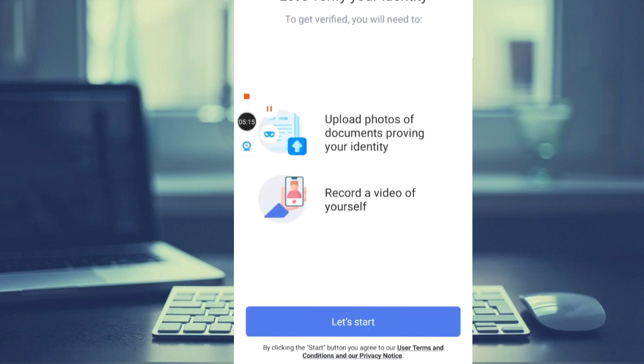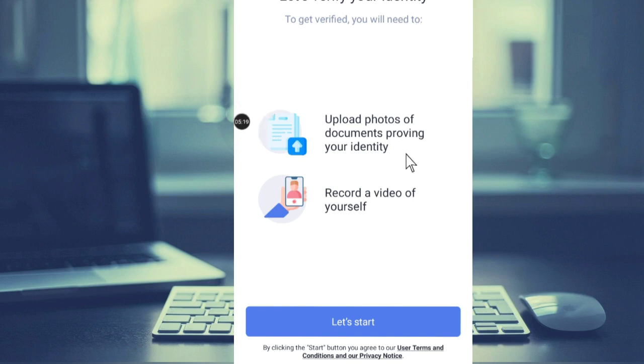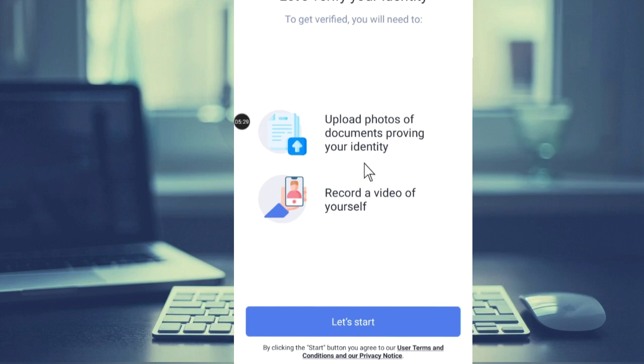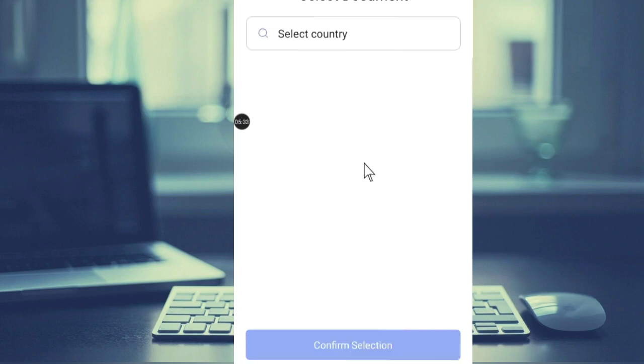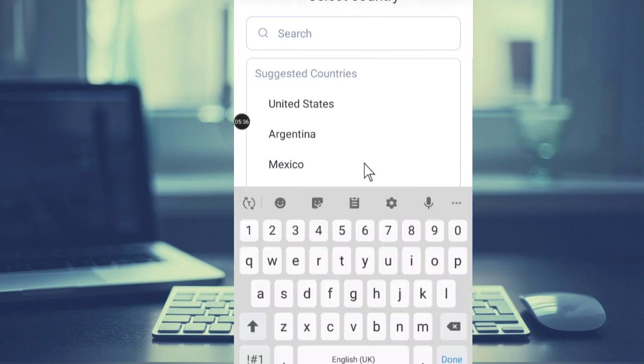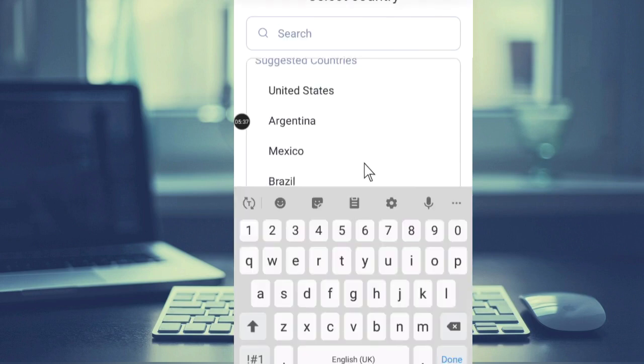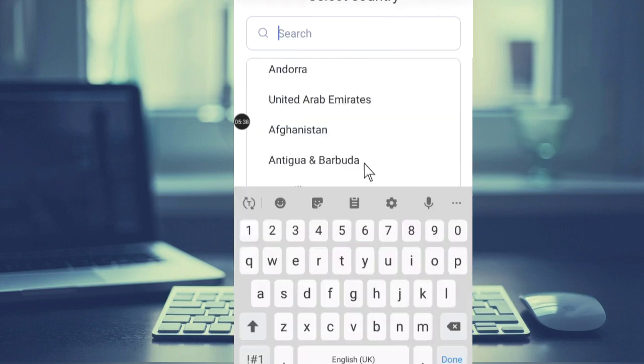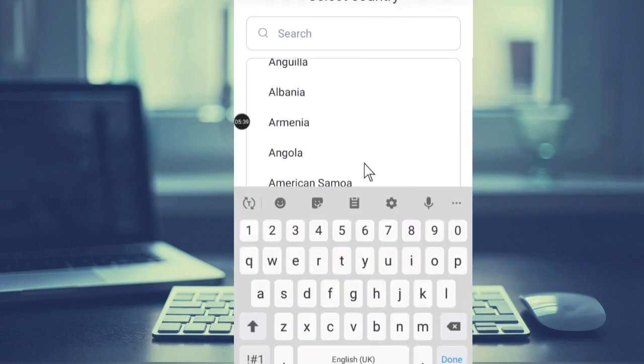The next thing that you are supposed to do - let's verify your identity. Upload a photo of a document proving your identity, then record a video of yourself. Let's start with upload photo. Let's get started - just select your country, you scroll down, and as I stated